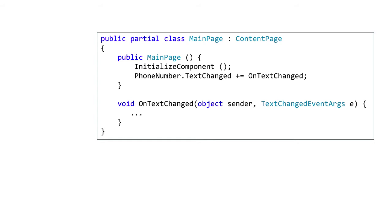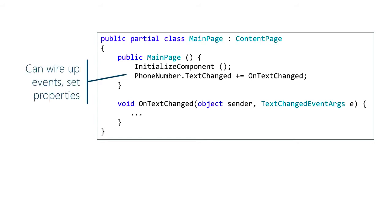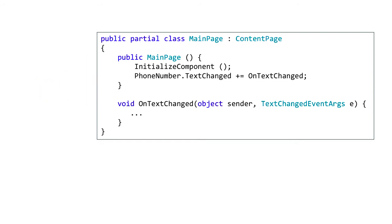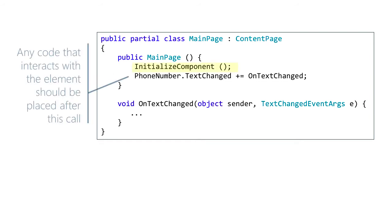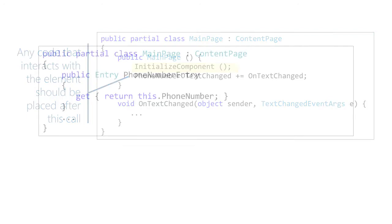Once you've provided a name for an element, you'll be able to interact with that element in the Code Behind file just as if you had defined it in your own code. Here you can see we are hooking into the text change event for our phone number. One important thing to remember here is that the field won't be initialized until the initialized component is executed. So any code that interacts with the element should be placed after this call, as you can see in the slide.